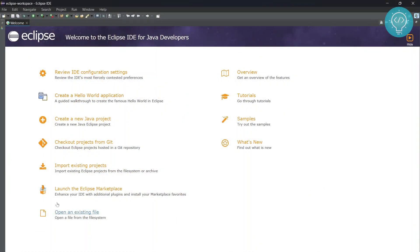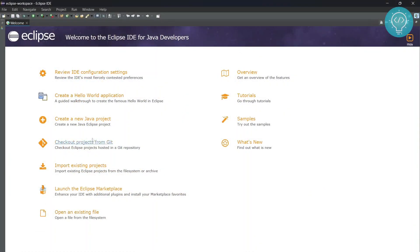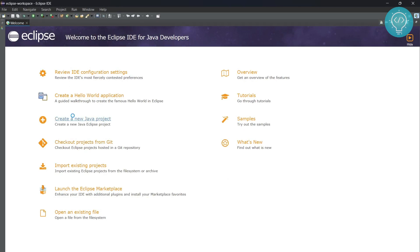Let's maximize this. Now as you can see, you get a bunch of options. You can create a new Java project. Check out projects from Git. Let's create a new Java project. Or let's close this.